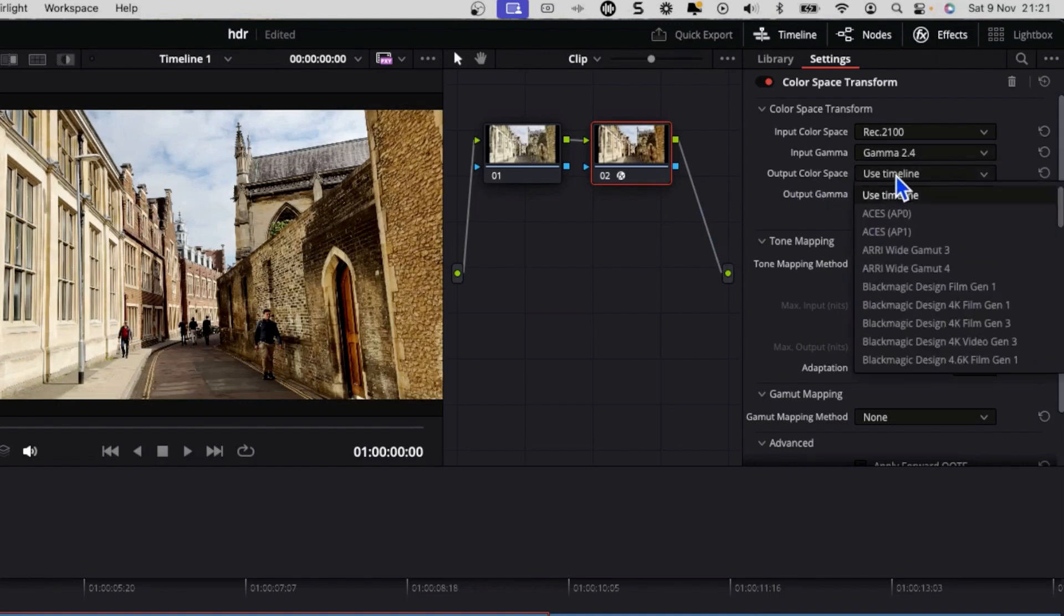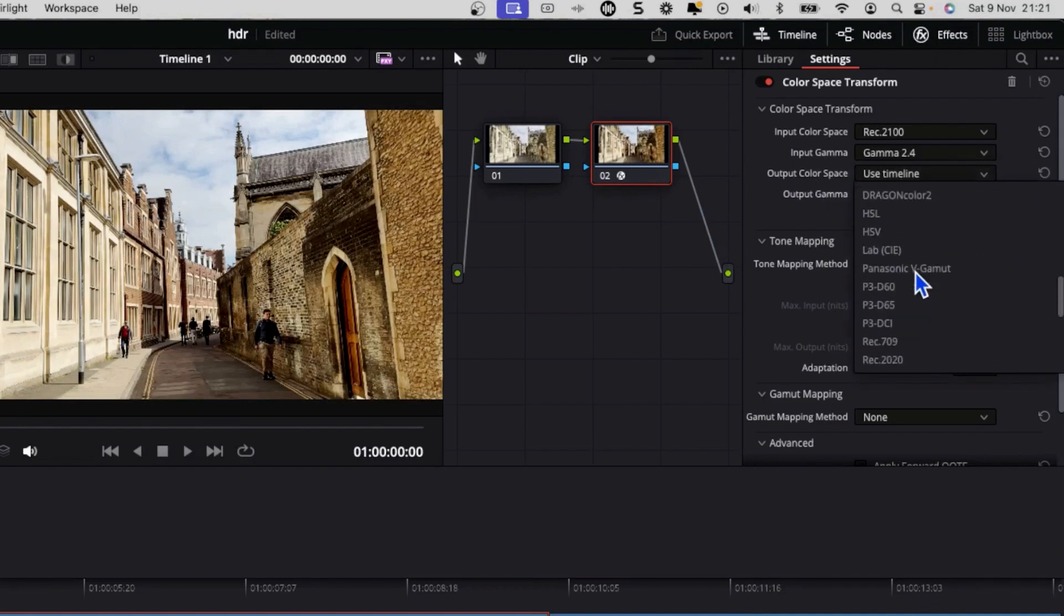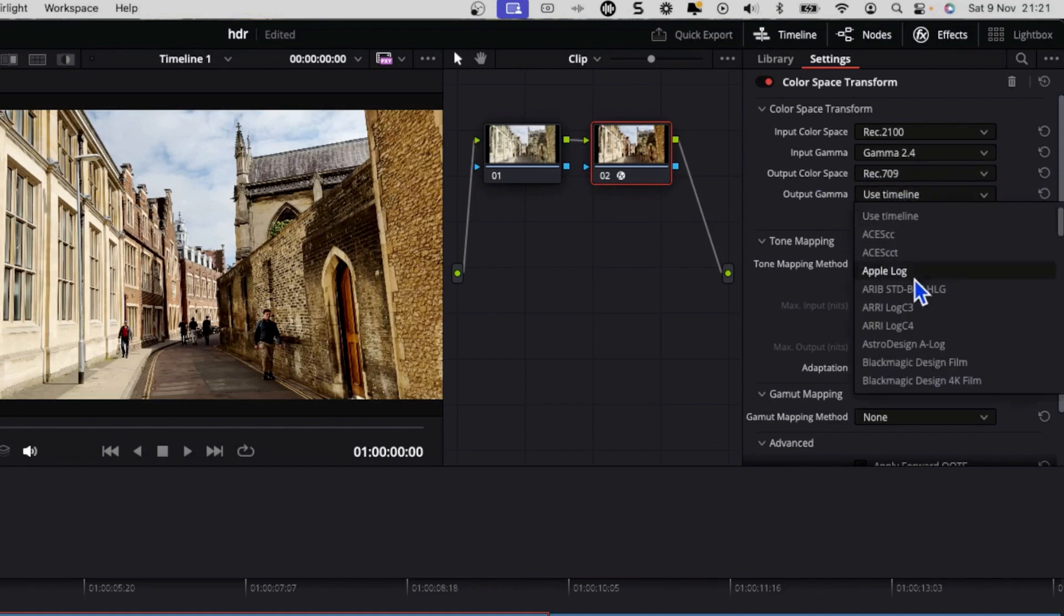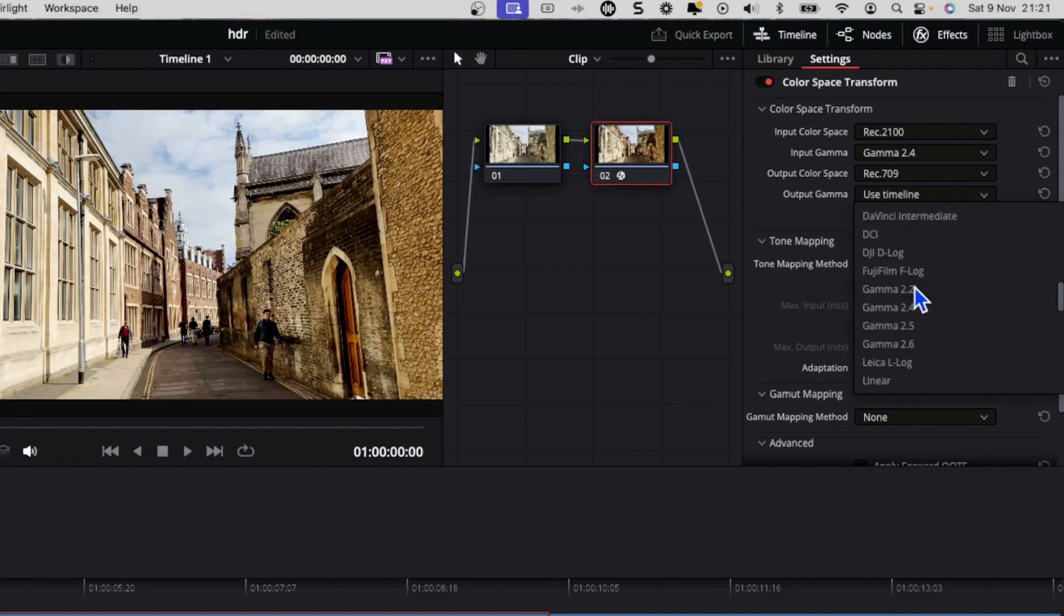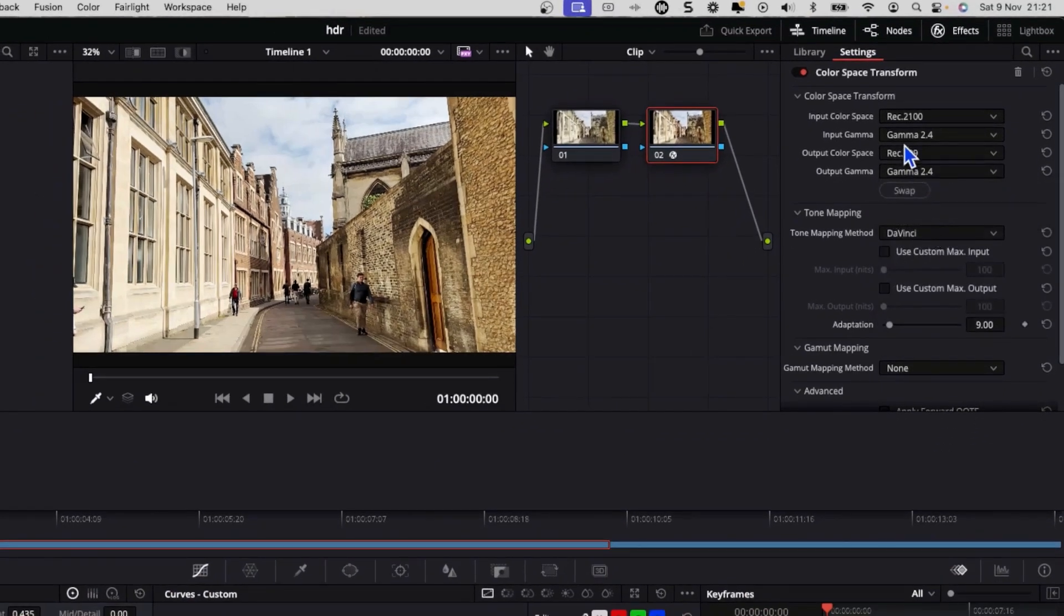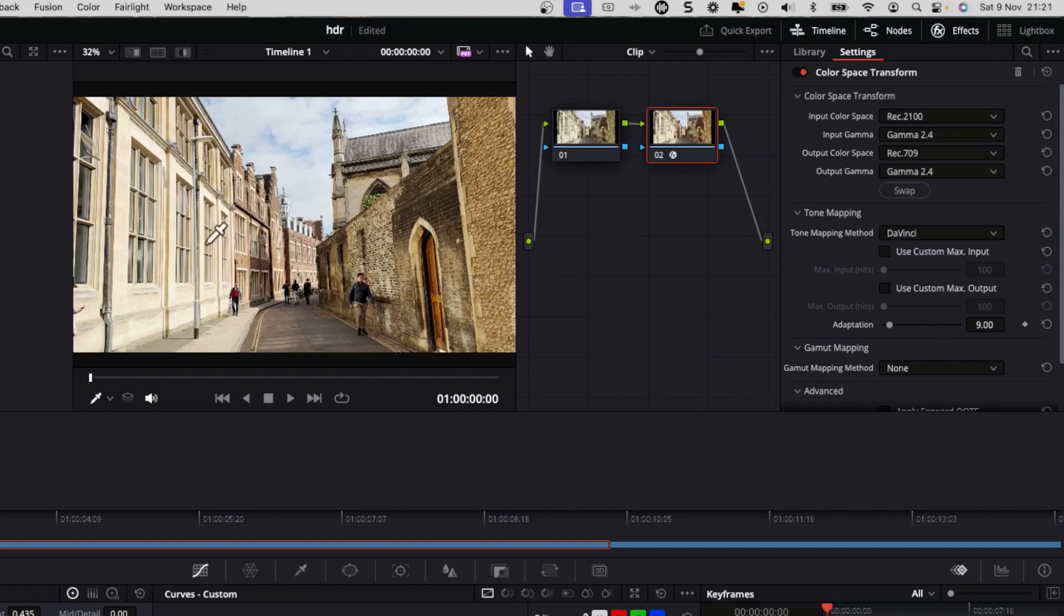And output color space, we are now going to change that to Rec 709. So that's the normal color profile. And output gamma, I'm going to set that to Gamma 2.4 to match the other one. And you can see that our footage looks pretty similar to what it did originally on the HDR. So it's still quite washed out.